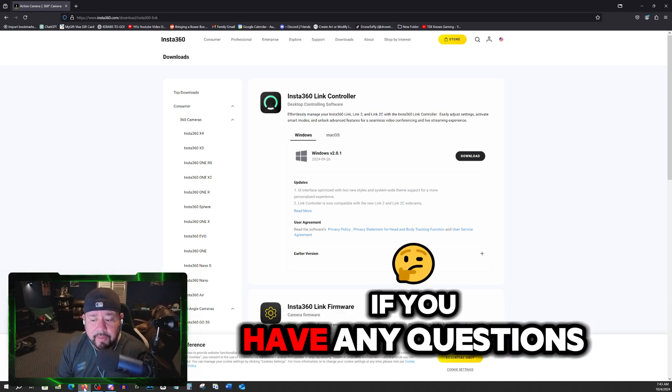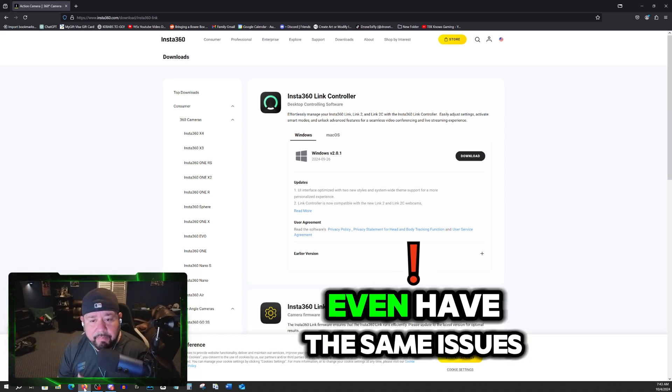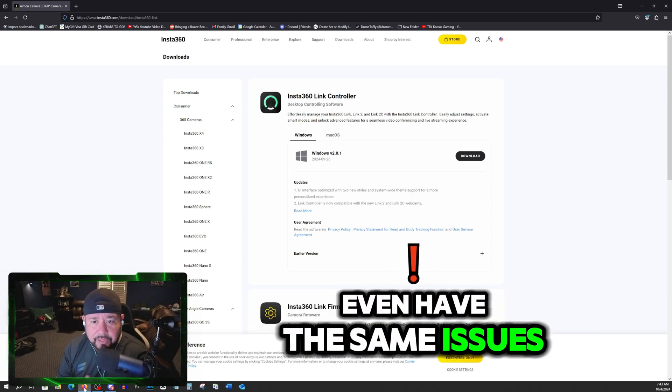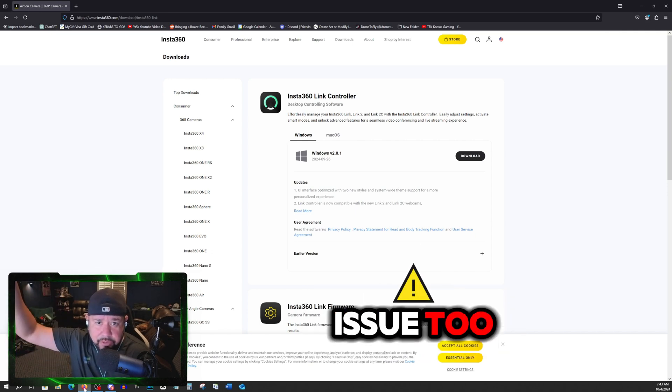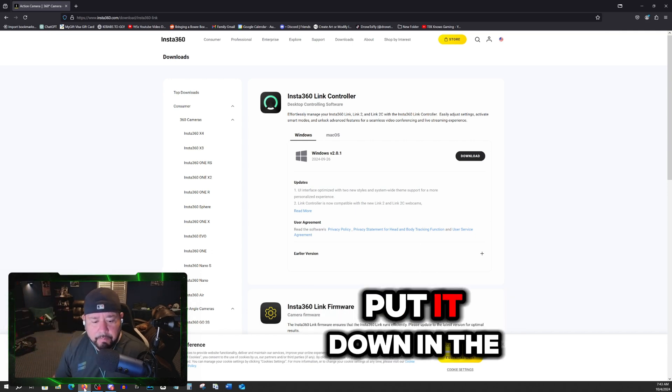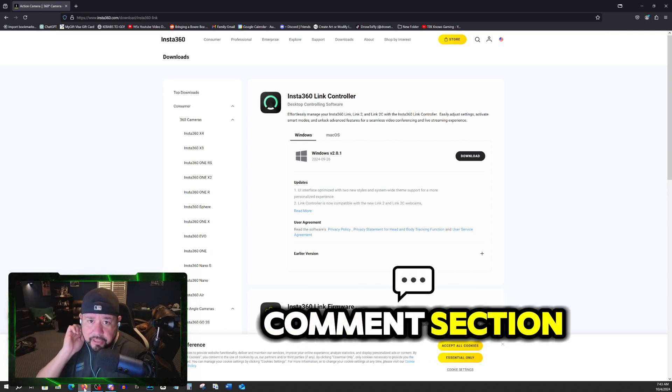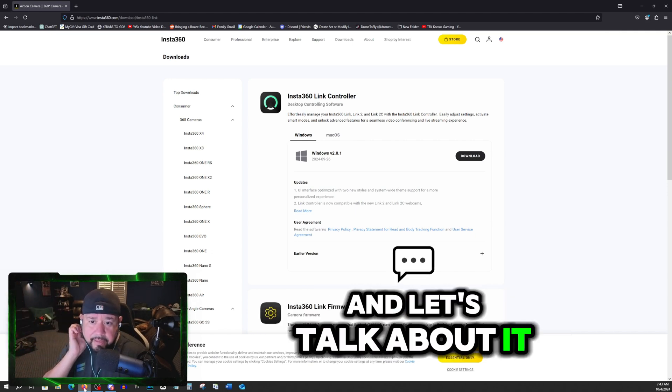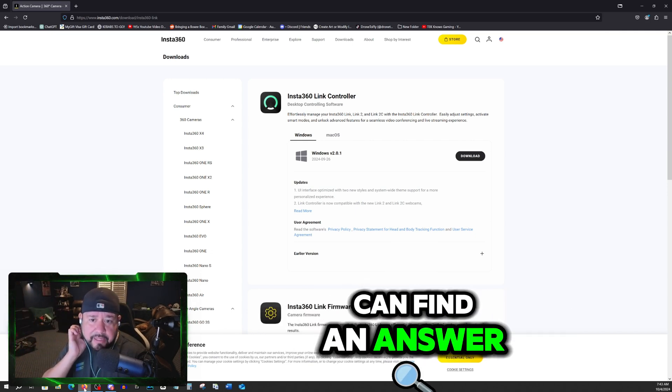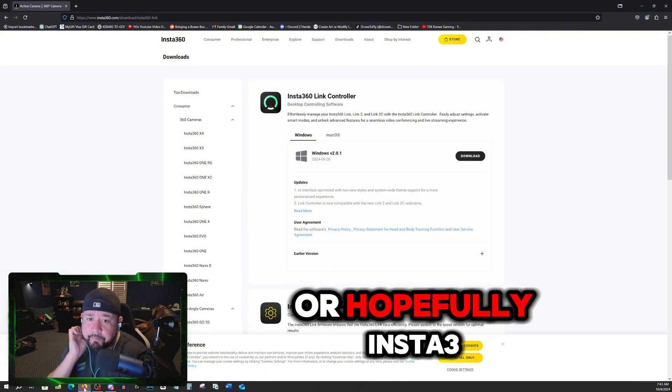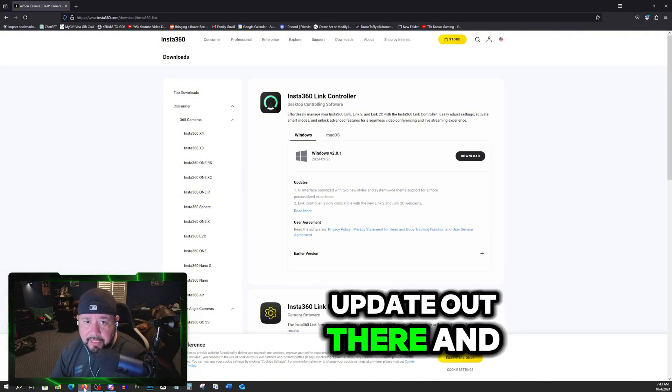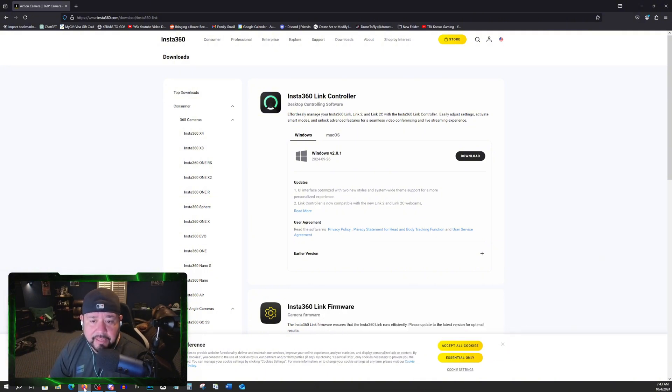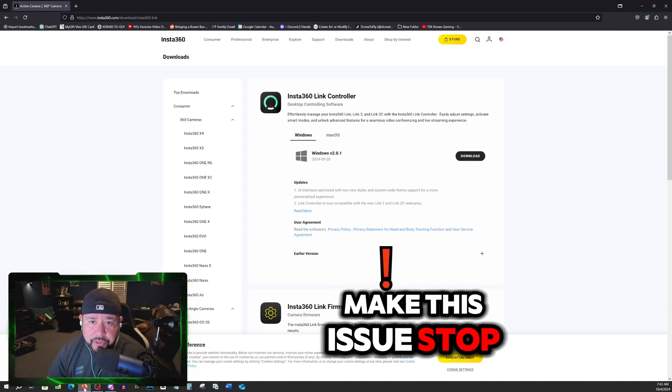All right, guys. If you have any questions, if you have the same issues, put it down in the comments and say, hey man, I got the same issue too. Put it down in the comments section and let's talk about it and let's see if we can find an answer. Or hopefully Insta360 will put a firmware update out there and make this issue stop.